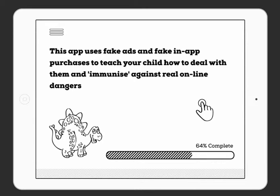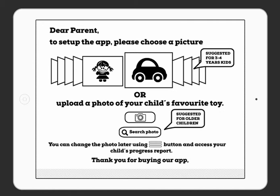Hi, it's Joanna from AdsJab and this is the prototype version 3.1 of our app. In this video, I'll take you through the main features of our improved app. The app uses fake ads and fake in-app purchases to teach your child how to deal with them in real life and gives them knowledge and skills which they can carry through their lives in the digital world.